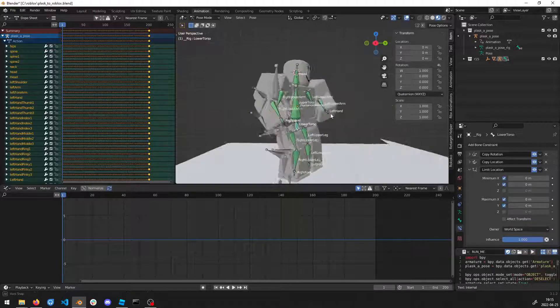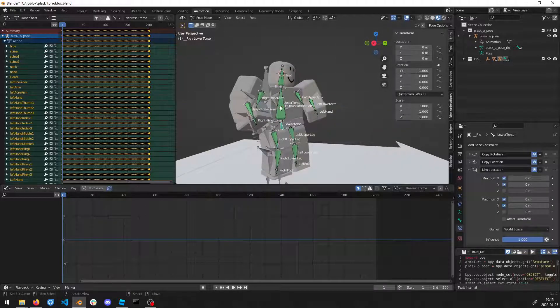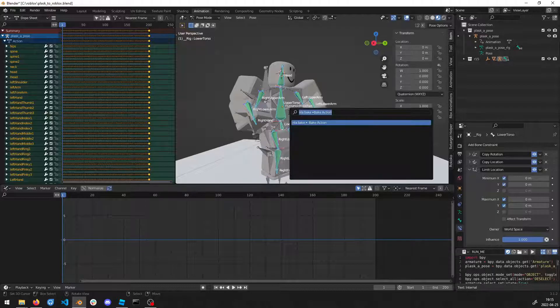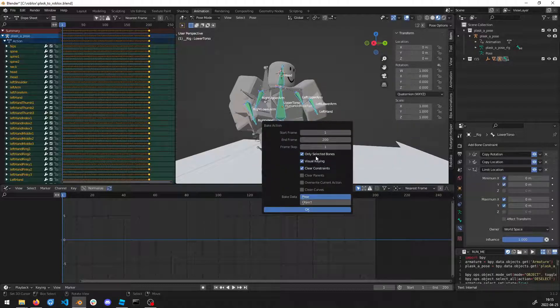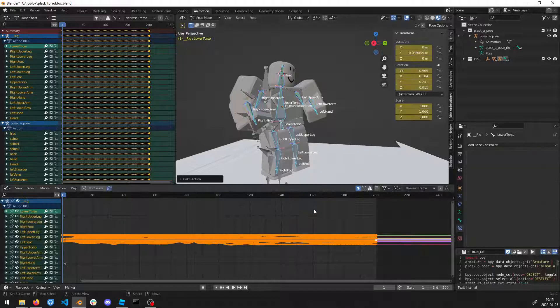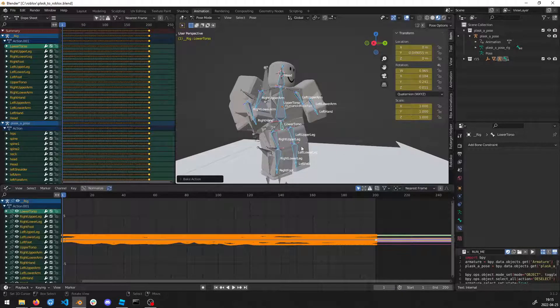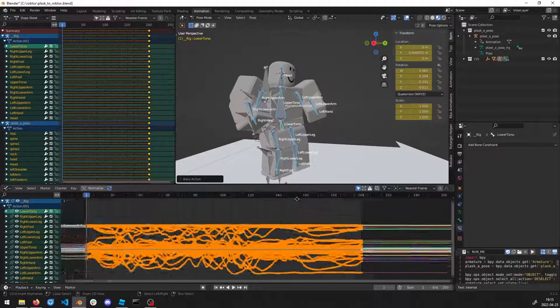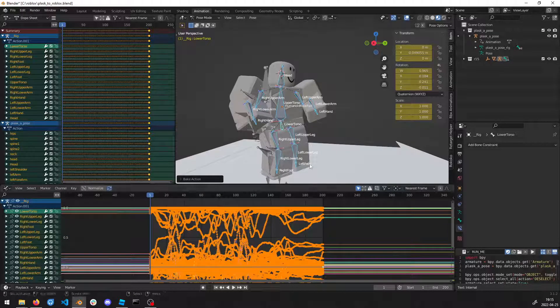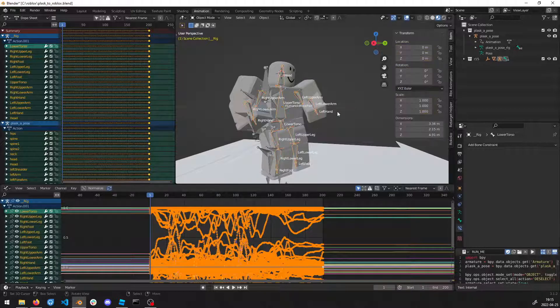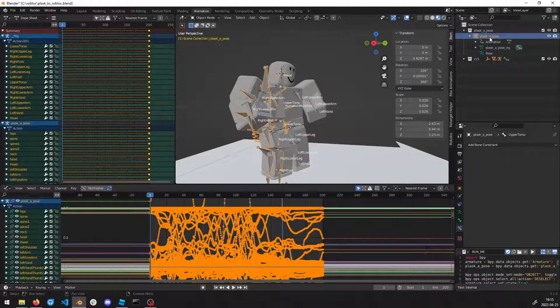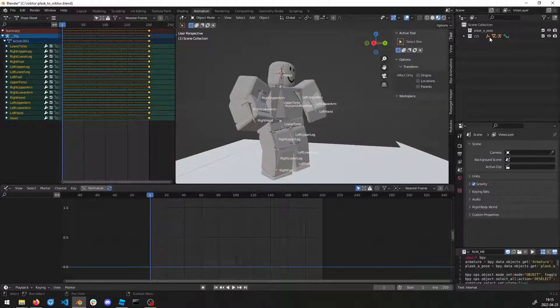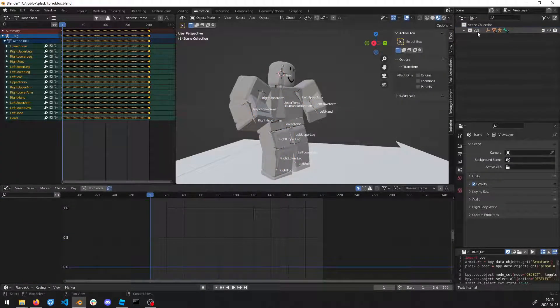Select all bones and then select Bake Action. Use the same options, press okay. Now we're going to remove the Plask Pose too because it's no longer needed.